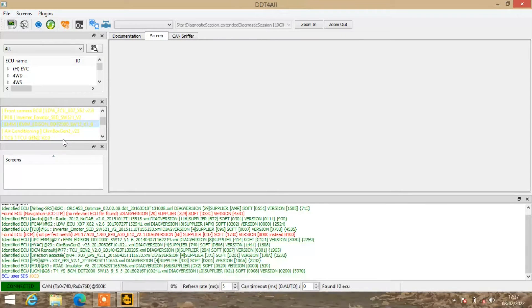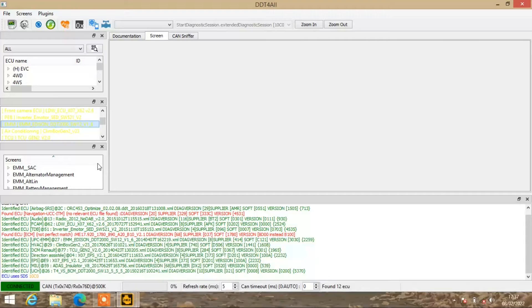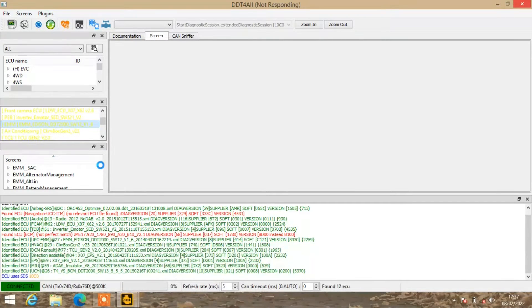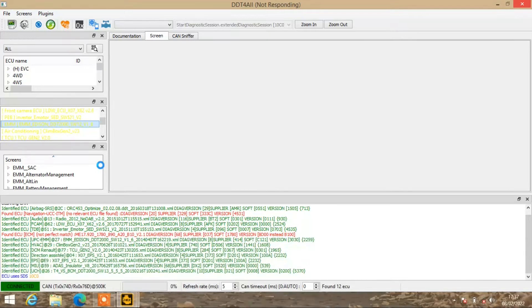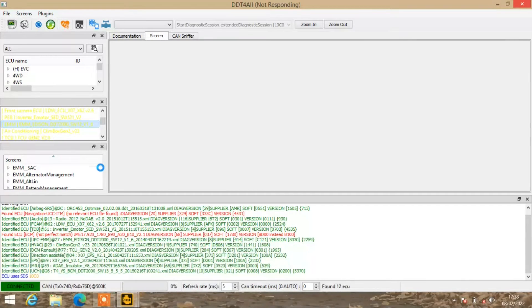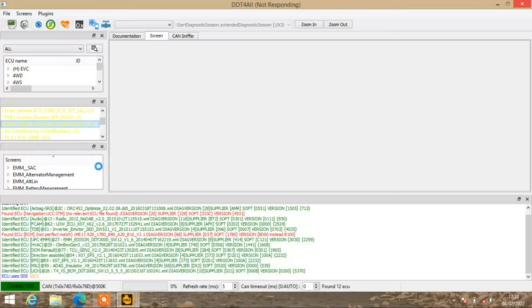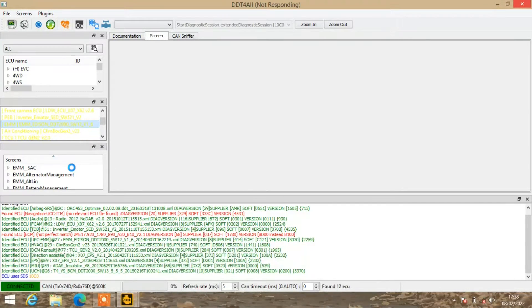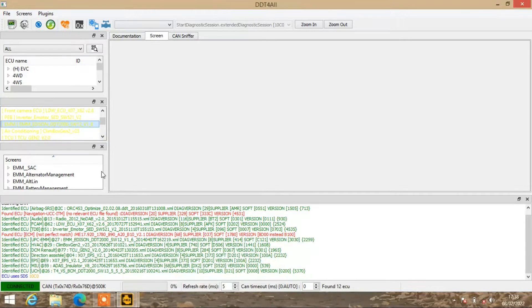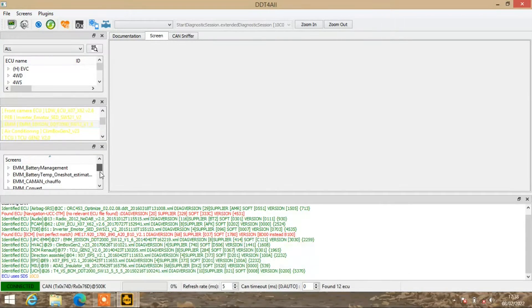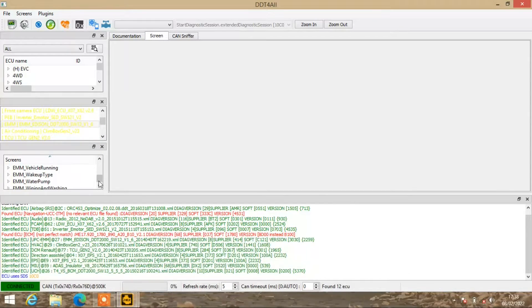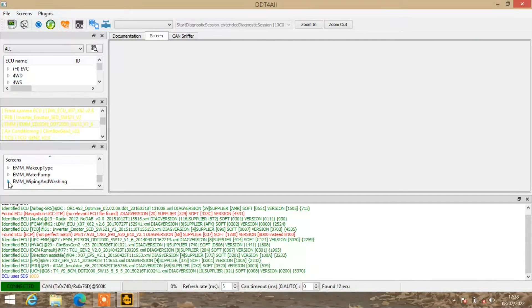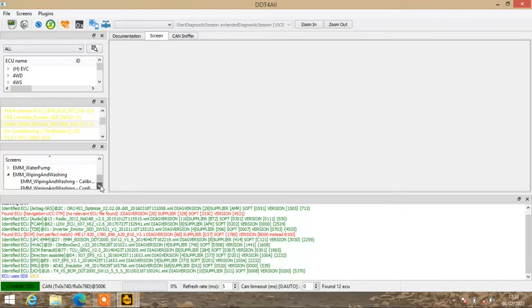I'll quickly show you how that looks. This is just being really slow - I should have probably plugged my laptop in instead of just running it on the battery. Let's have a look on here. I'm going to scroll down to wiping and washing.